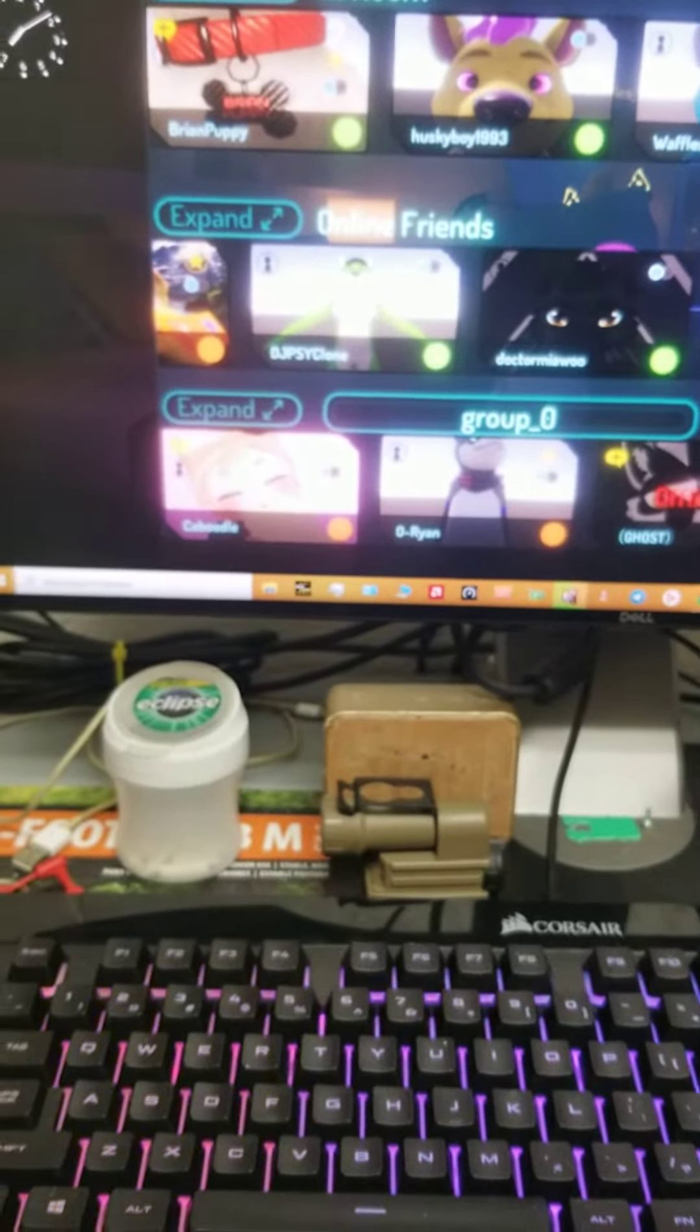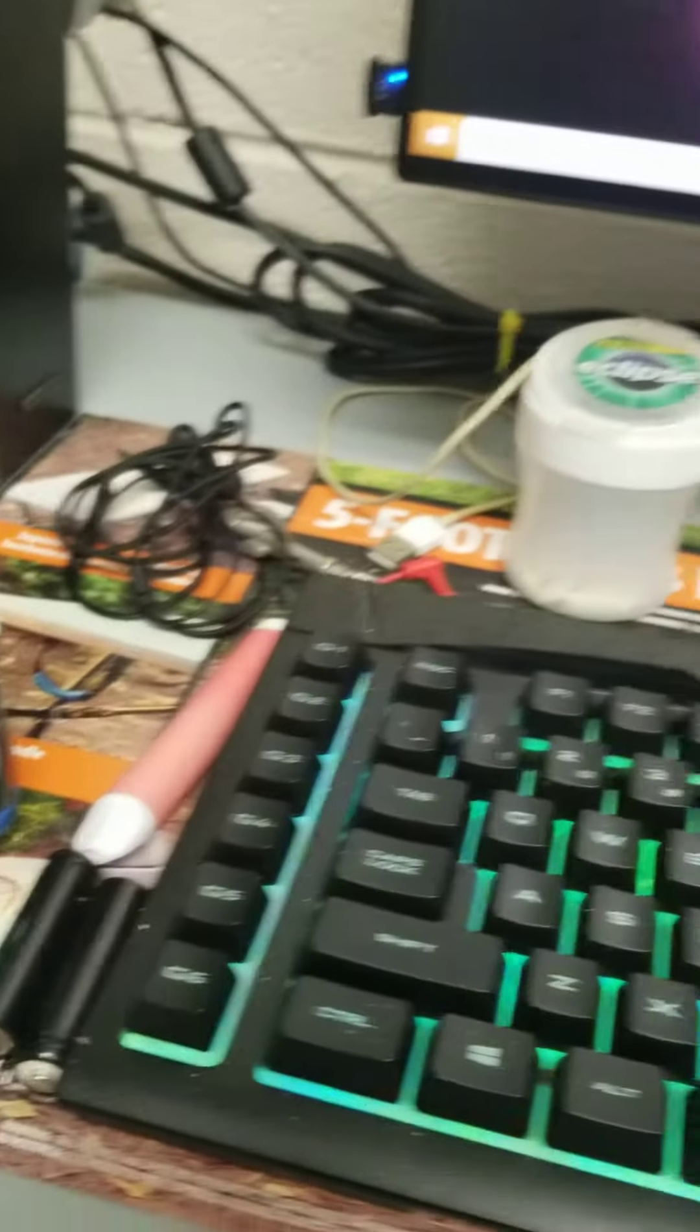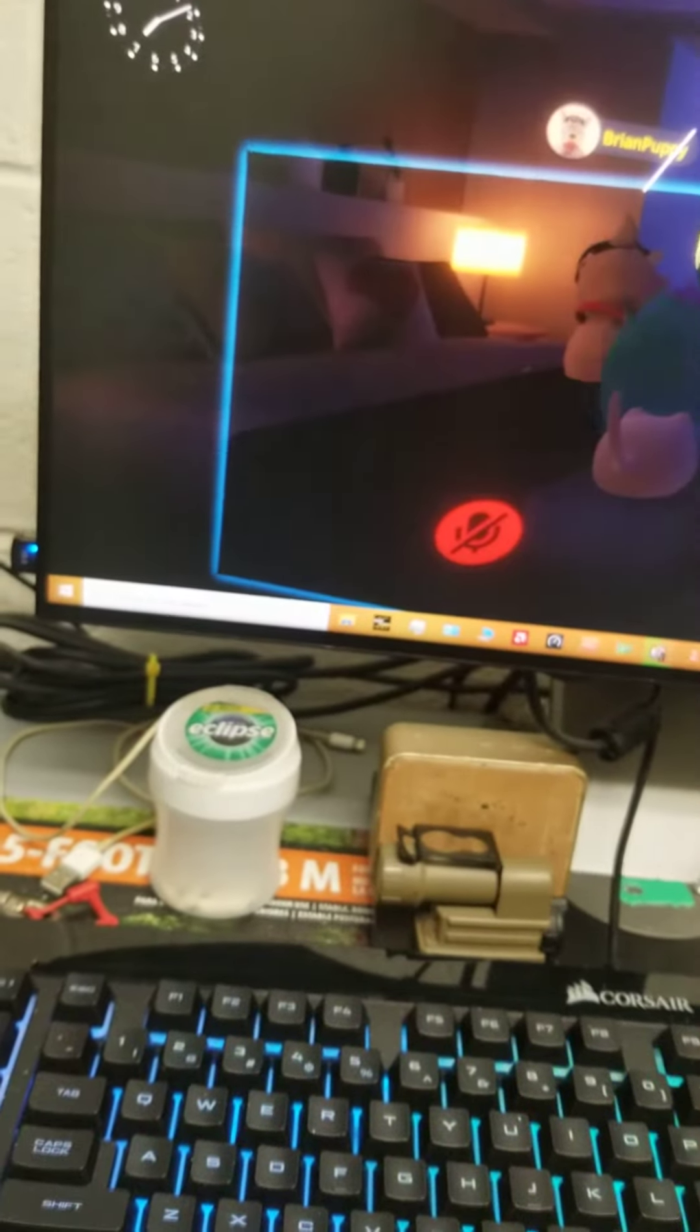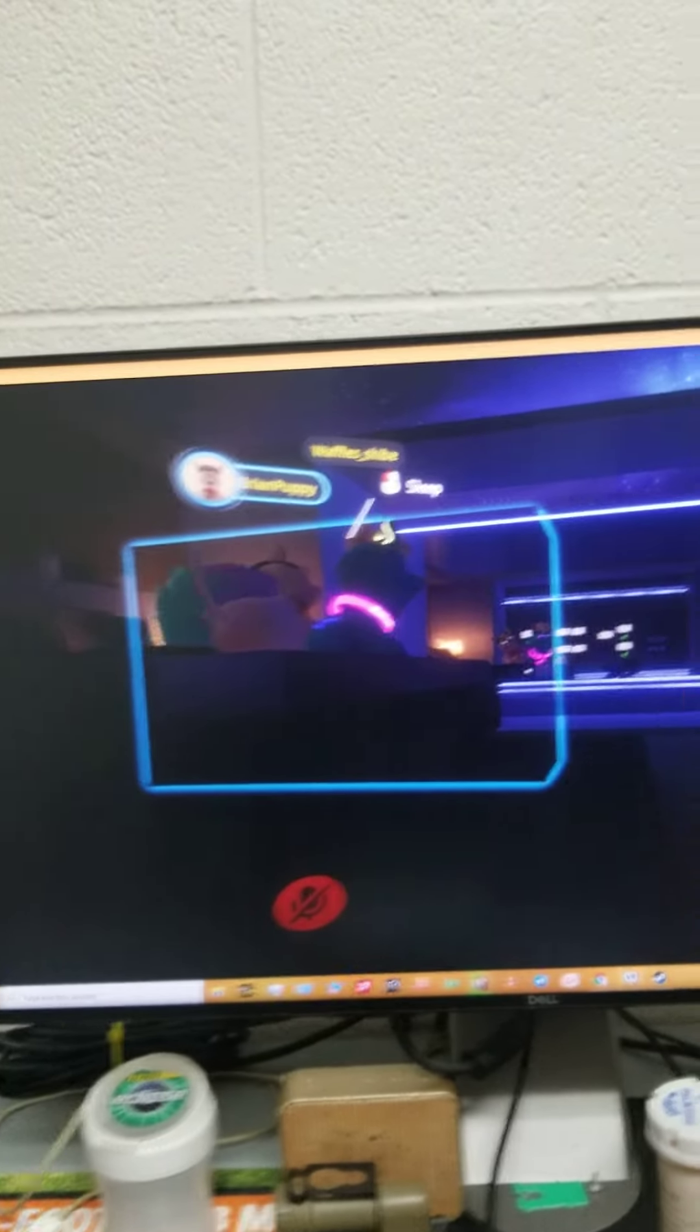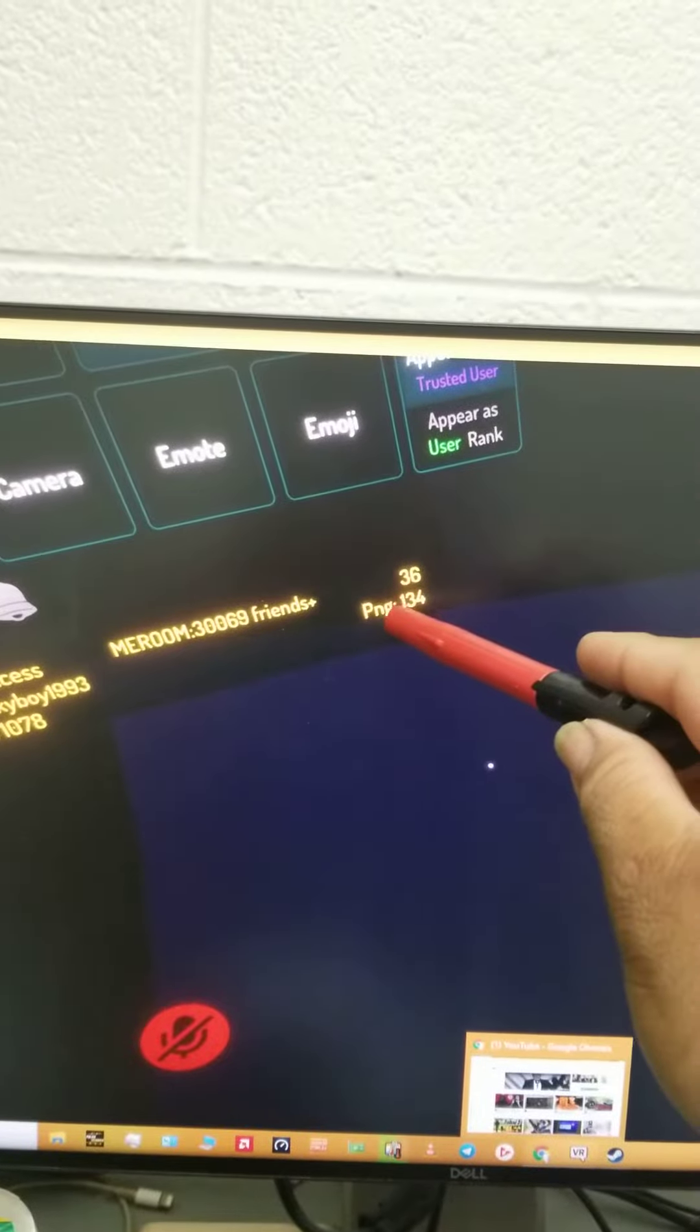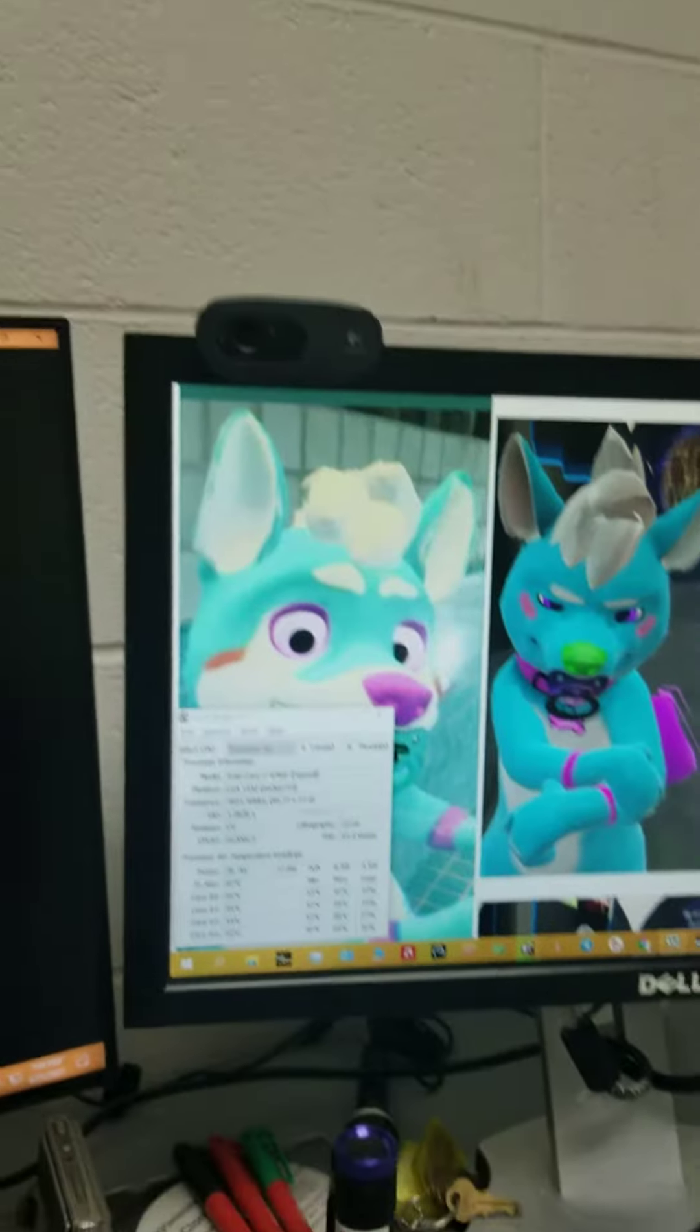I'm testing it on VRChat right now. So, as you can see, it's running. As you can see right there, it is 36 frames, 36 FPS right now. She's running at 36 FPS. She's doing very well.